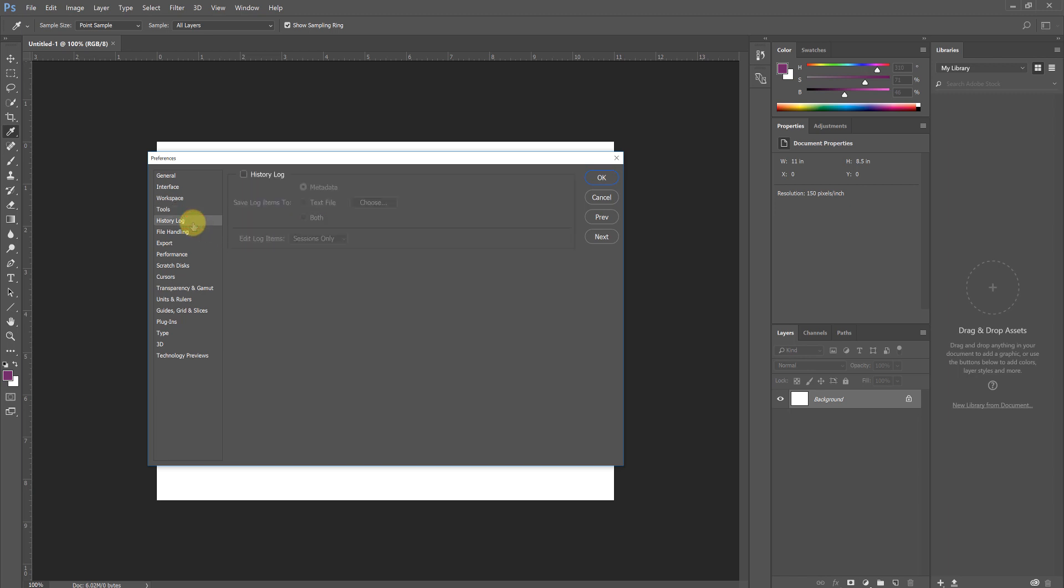Under History Log, we can leave that alone, though if you're ever doing collaborative work and you want a backlog of what was done, you can enable this and it will record every single command you do in process to a separate file so you can go back and figure out what it was that you have done.